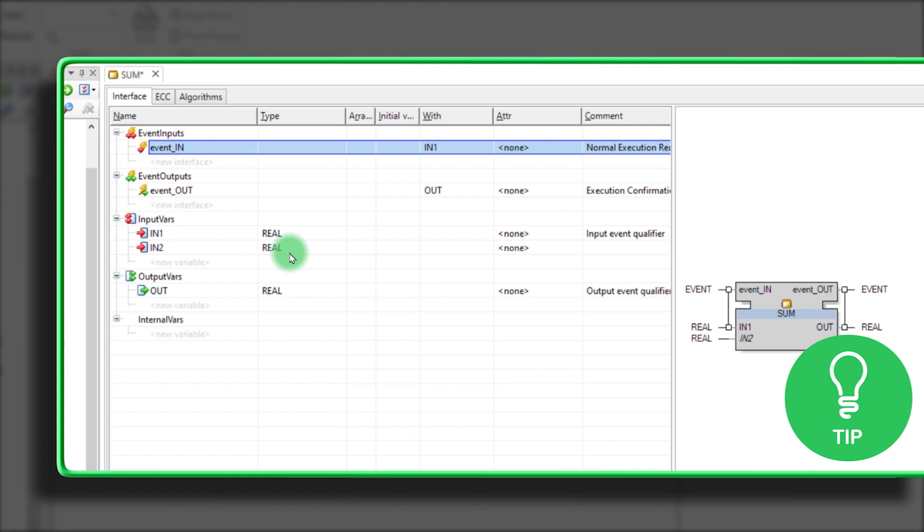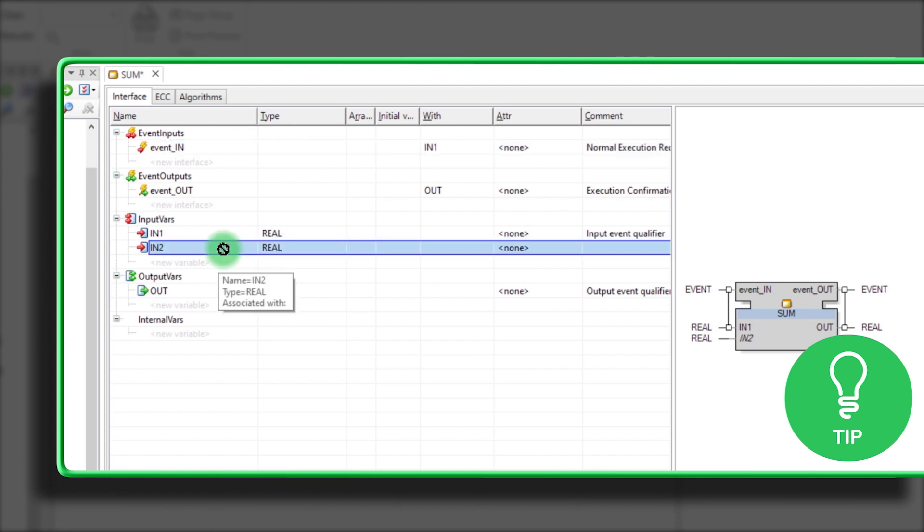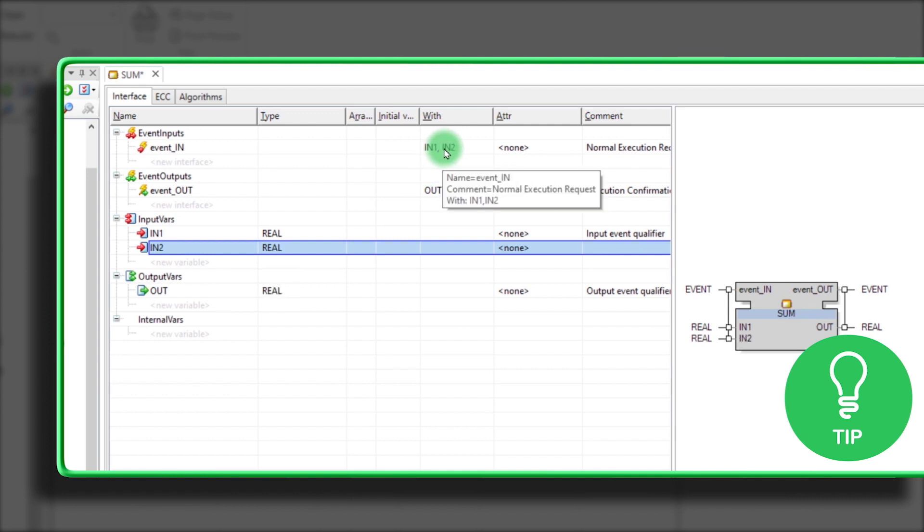Here's a little tip. You can also hold down the left mouse key, drag the INPUT variable to the corresponding INPUT event and release the mouse key.